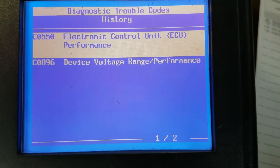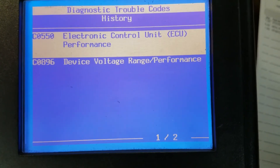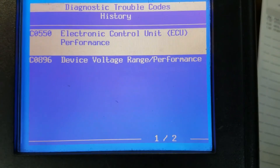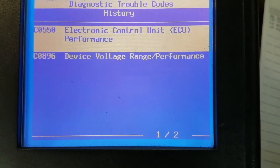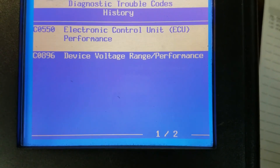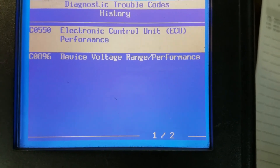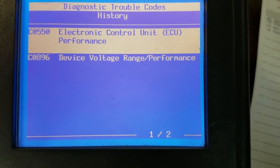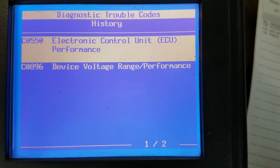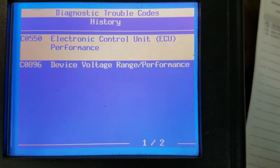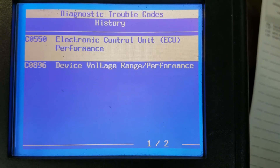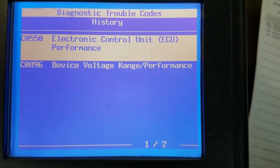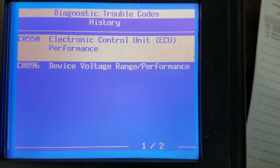I was looking at some repair information on Identifix and it seems like electronic power steering control units are a pretty common failure on these vehicles. I'm going to jot down these codes and follow their diagnostic procedure, and once I get some answers I'll probably leave them in the comments and update the video. Thanks everybody for watching - if this information was helpful, hit the thumbs up and subscribe for more videos.